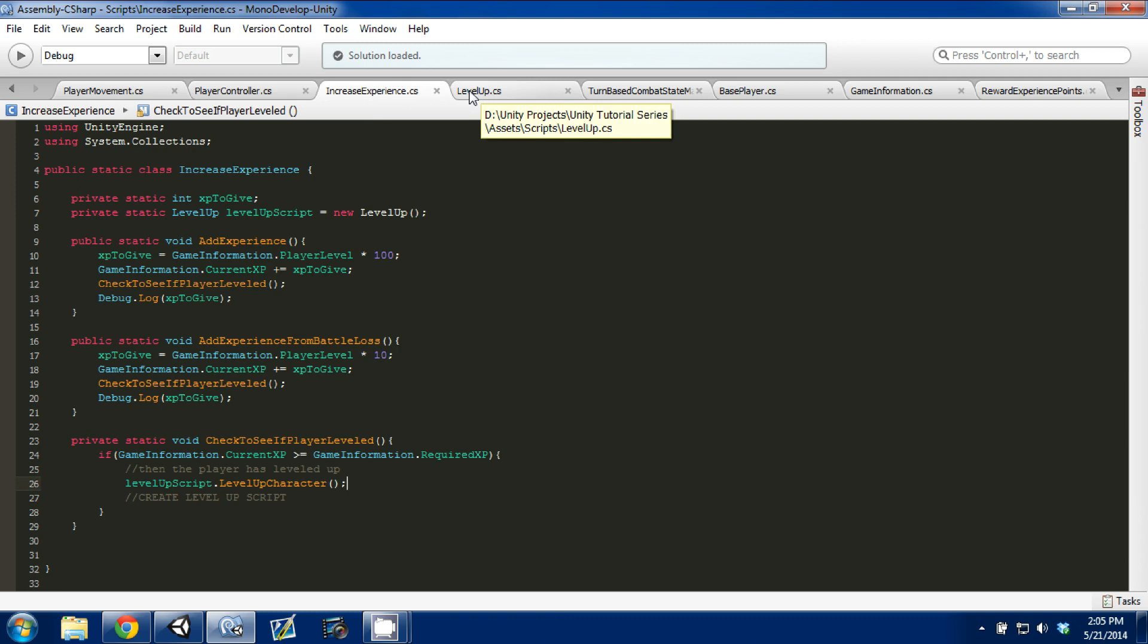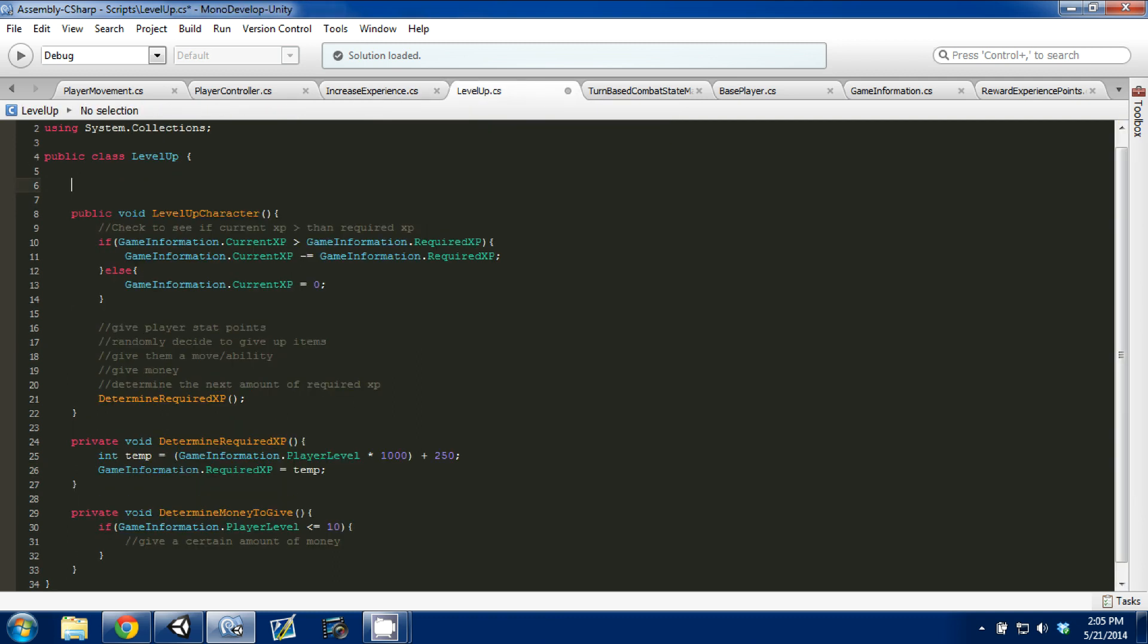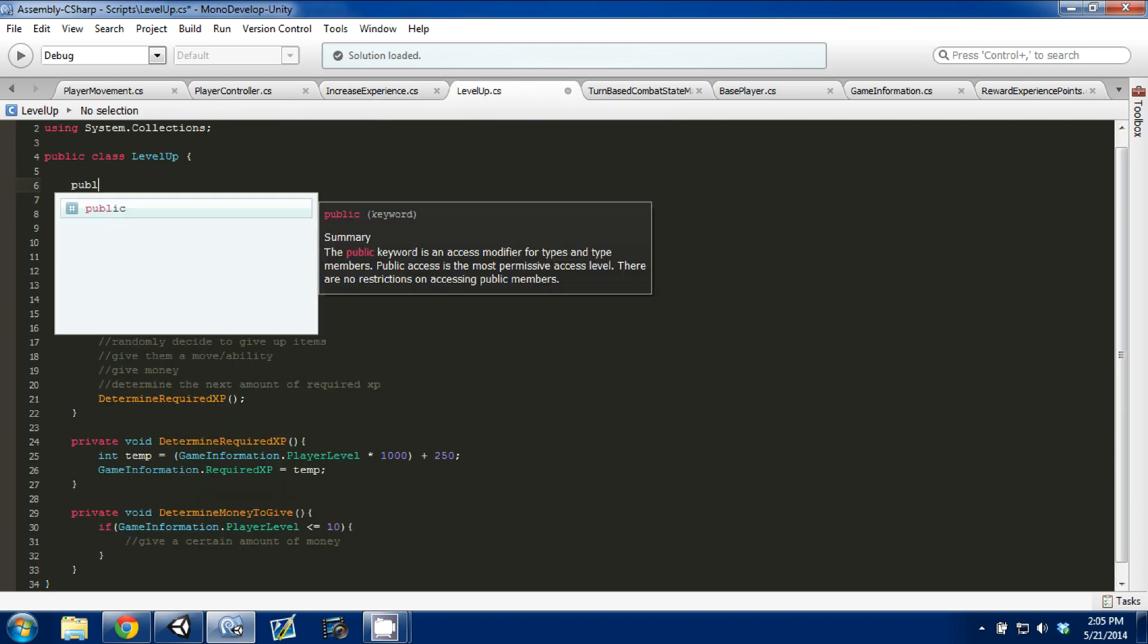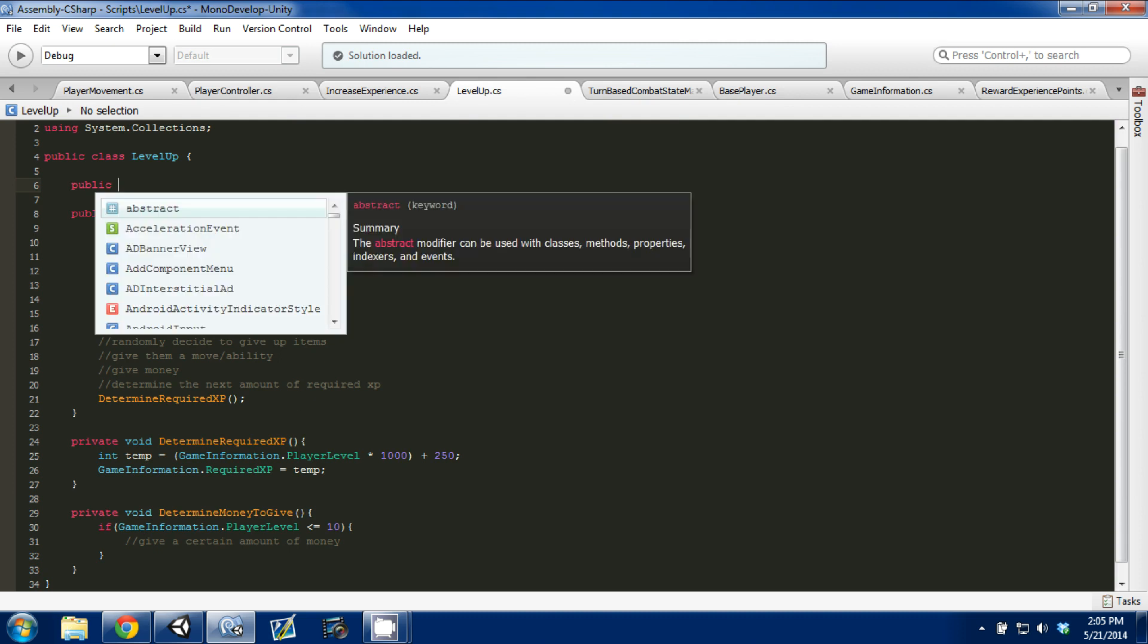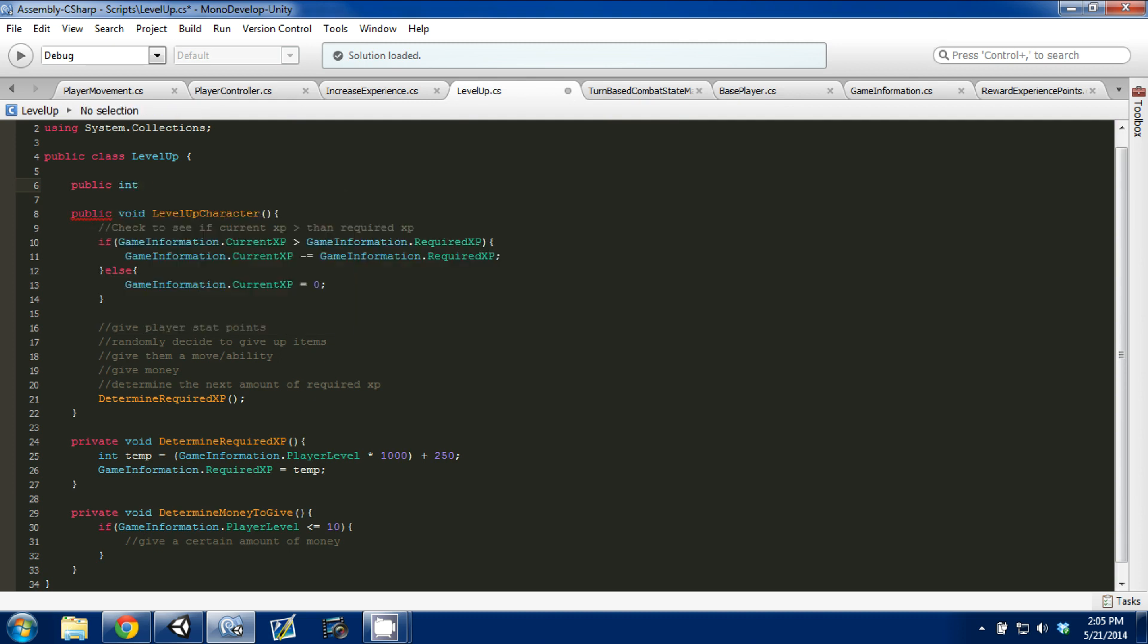So, and to show you, just to show you that, I'm going to create a public variable here, and I'm going to call it, it's going to be an integer, it's going to be a max player level. We'll set it to 50 for now.